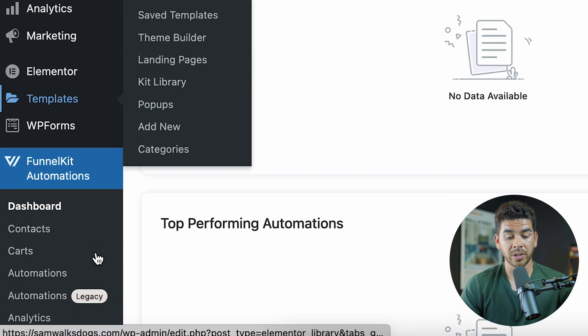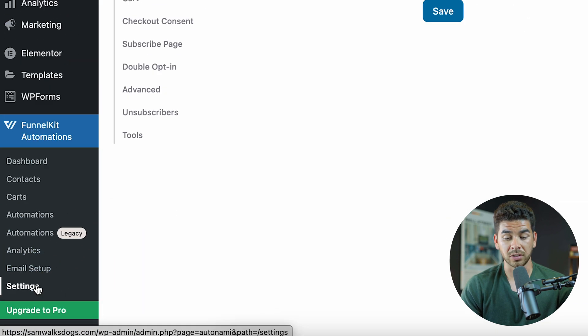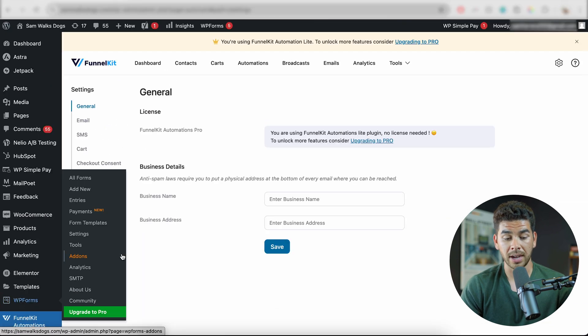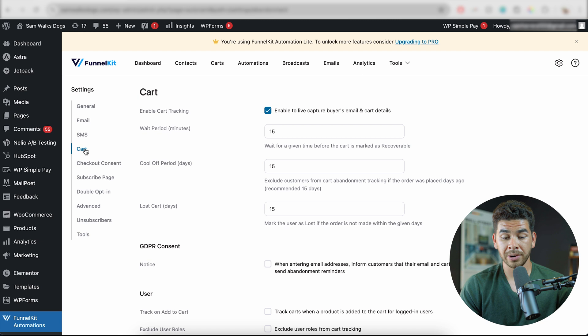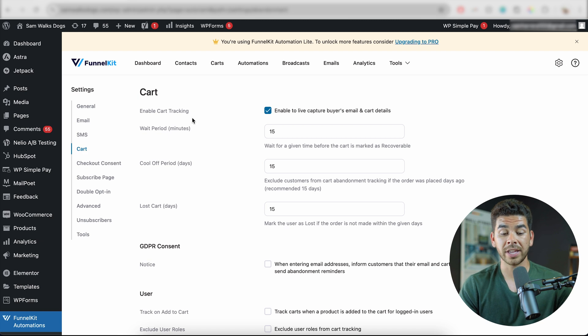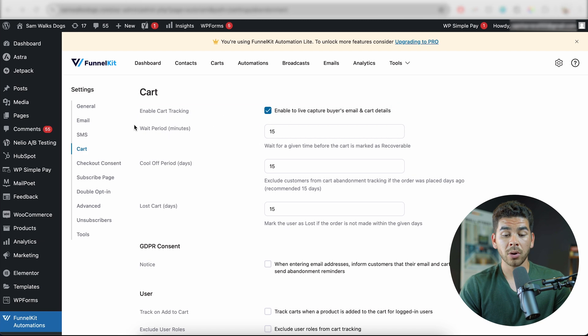The first thing we need to do is go into the settings of FunnelKit Automation. Once we're in Settings, go to Cart and make sure that you enable cart tracking. It should automatically be turned on, but if it's not, go ahead and click the button to enable it.